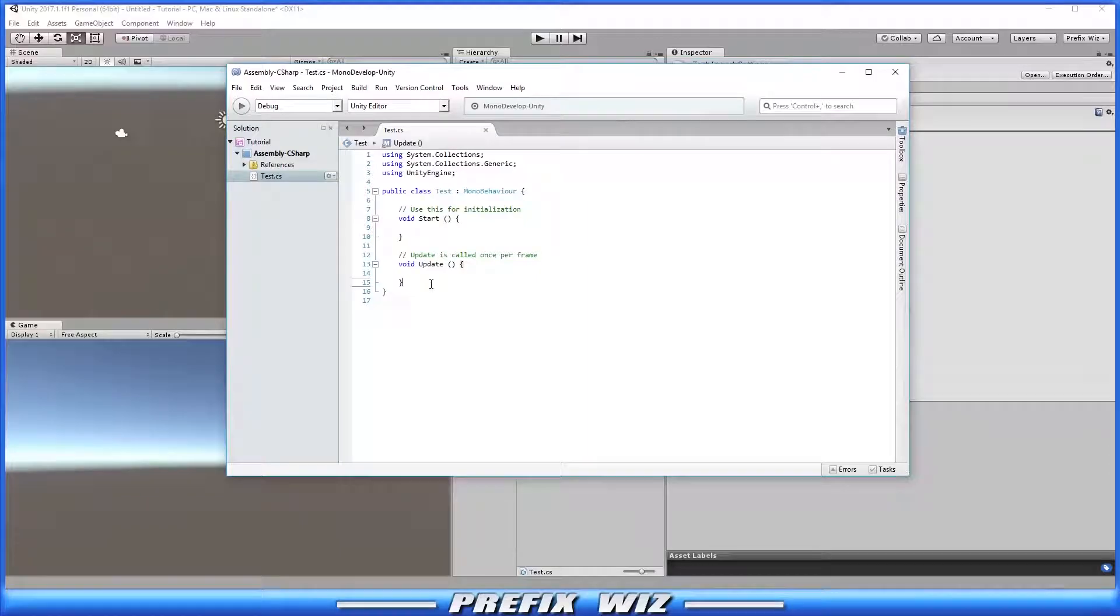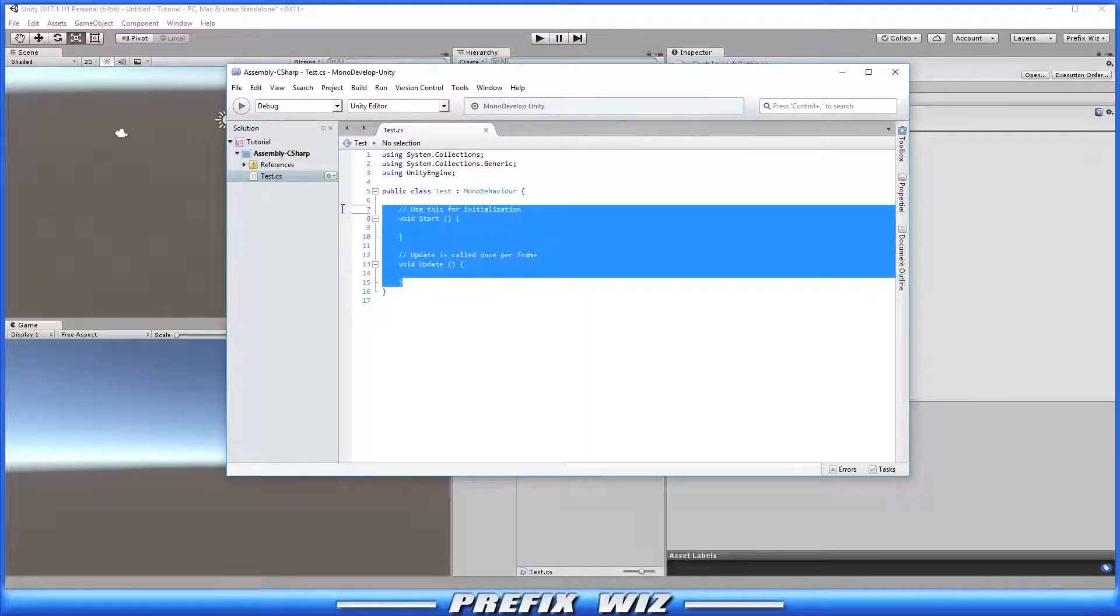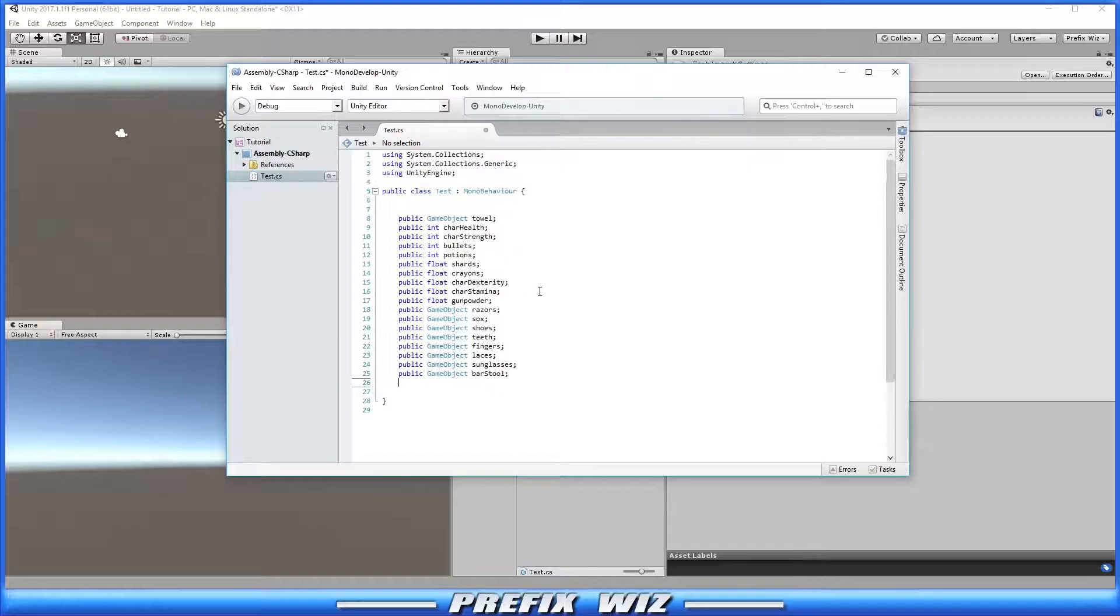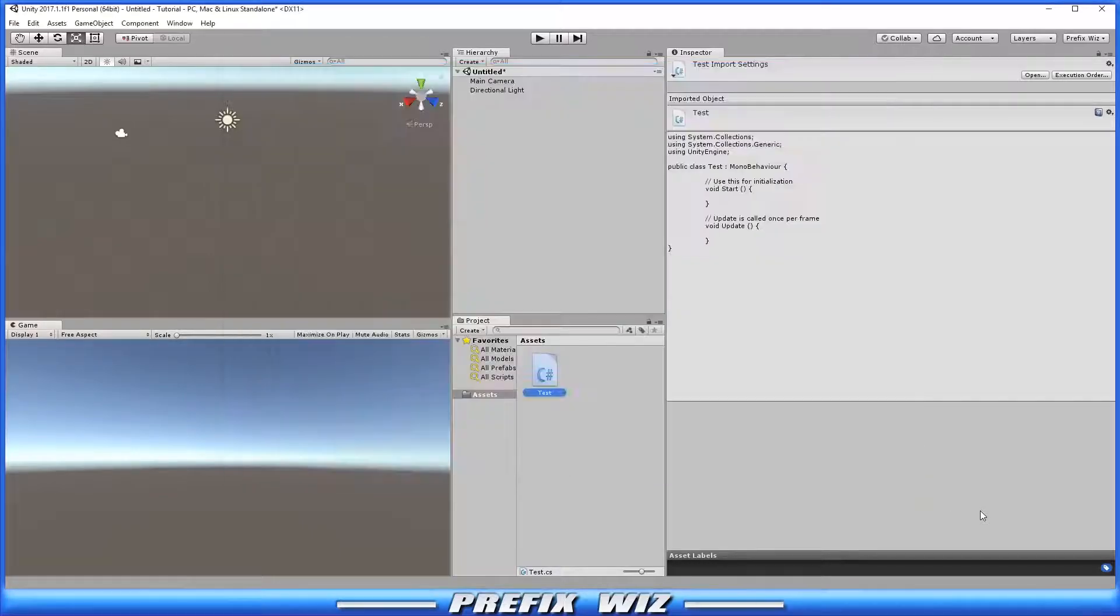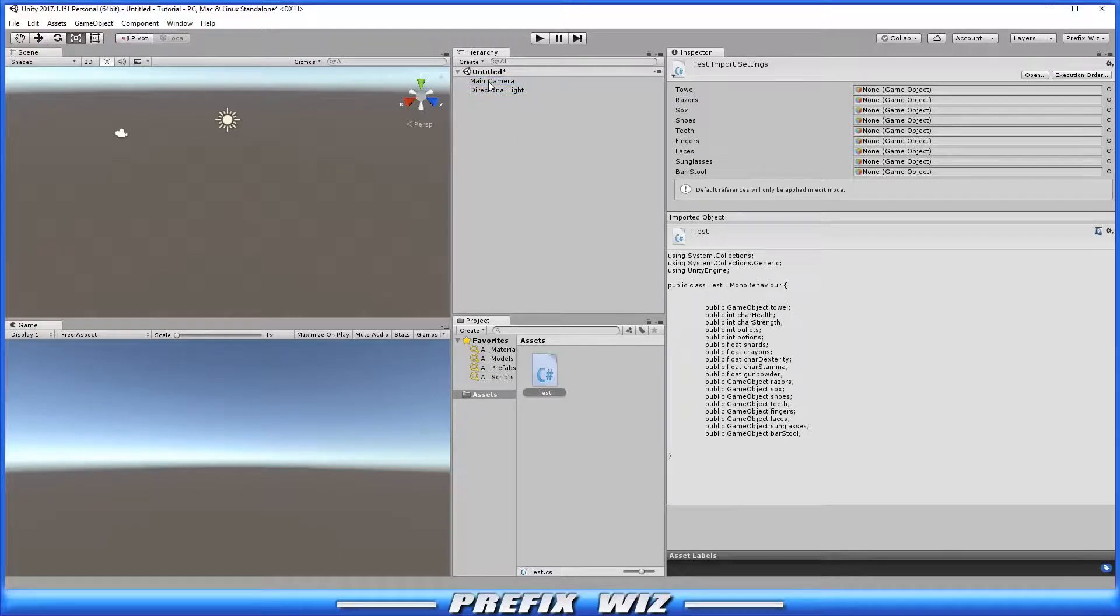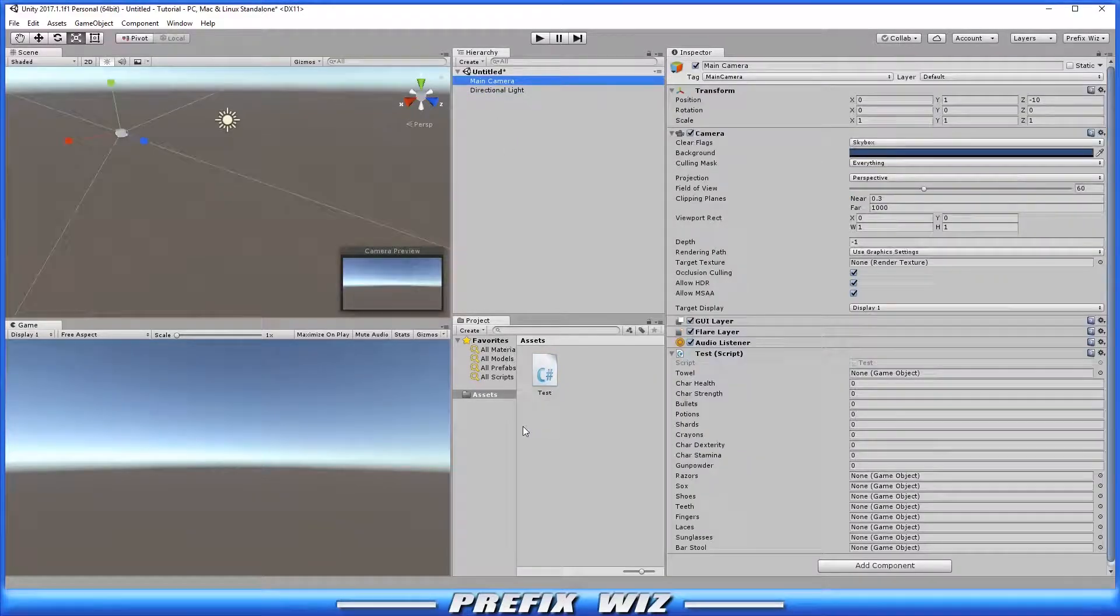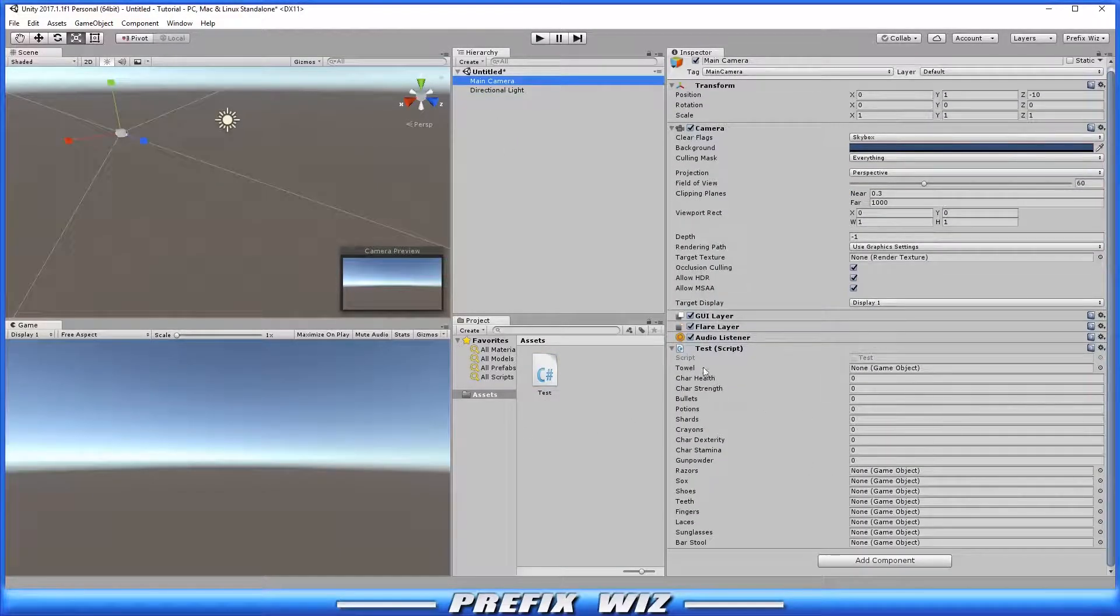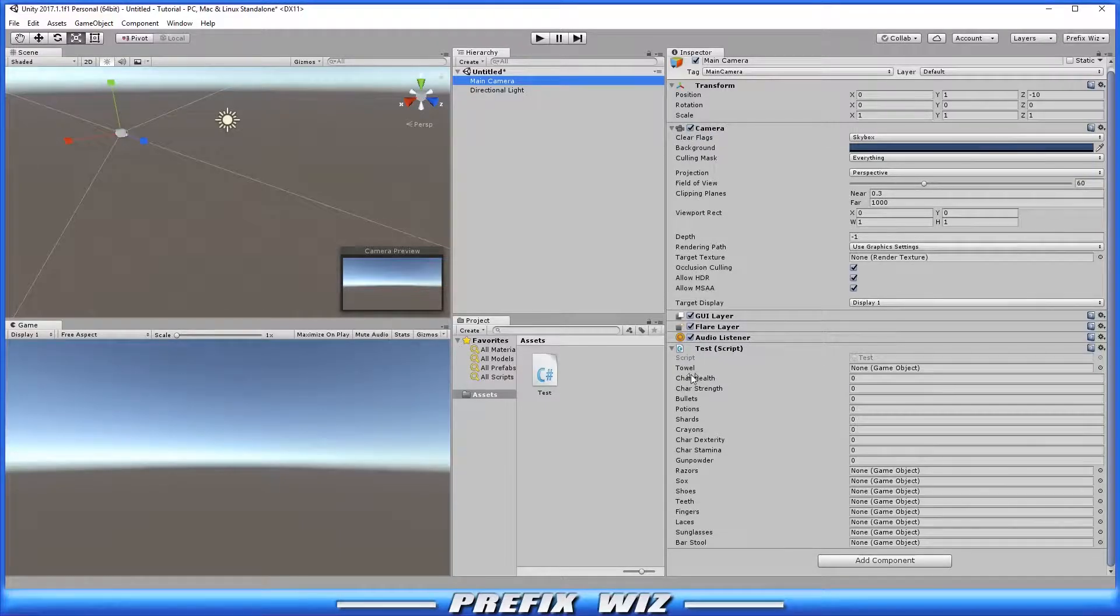We'll delete this and replace it with a bunch of random public variables. Let's save that and go back into Unity editor. We'll drag the script onto the main camera and there you'll see the list of variables in the inspector.